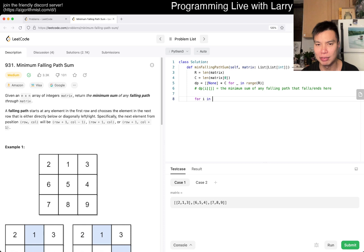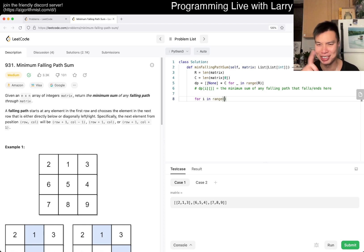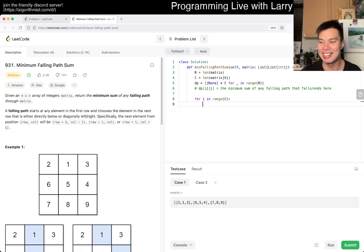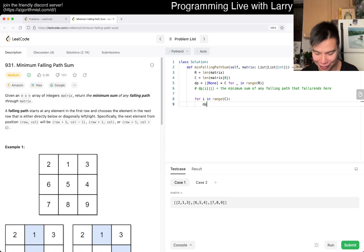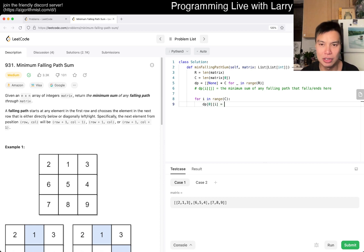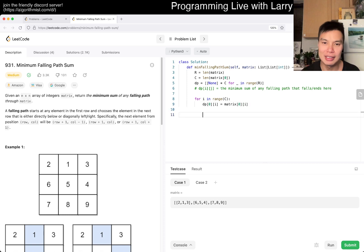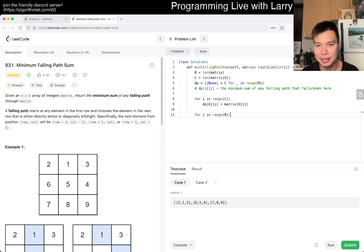So for i in range of n, DP[0][i] equals matrix[0][i]. And then now we iterate over each row starting at row 1.